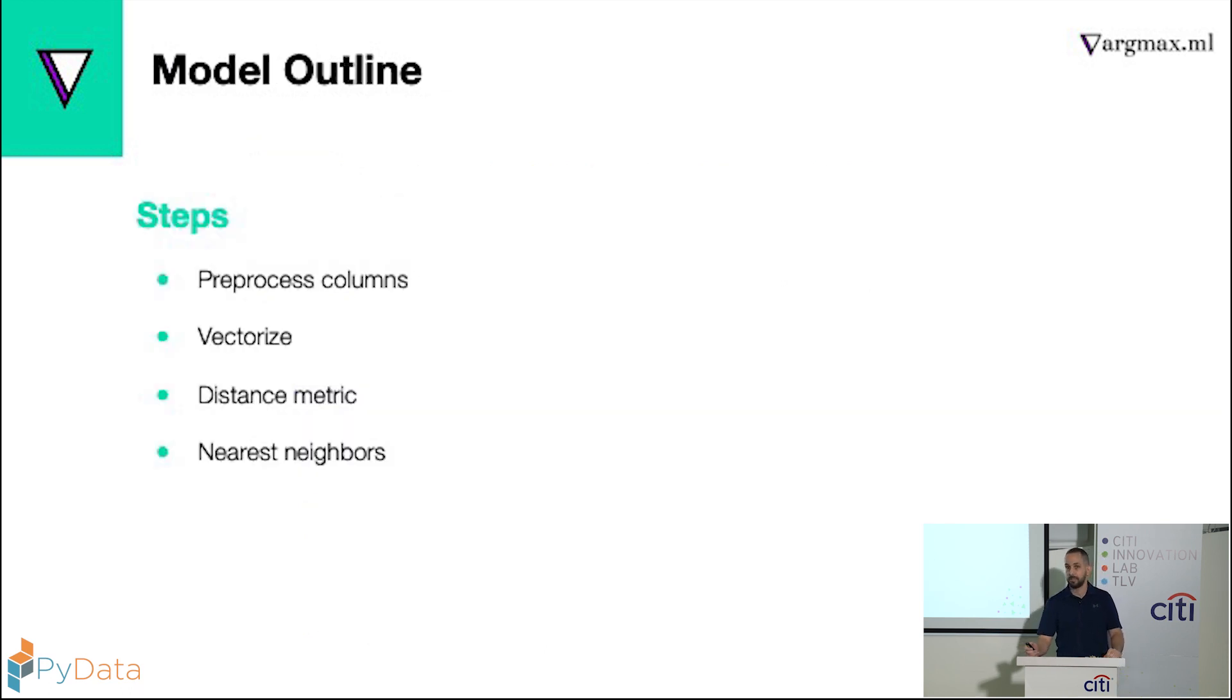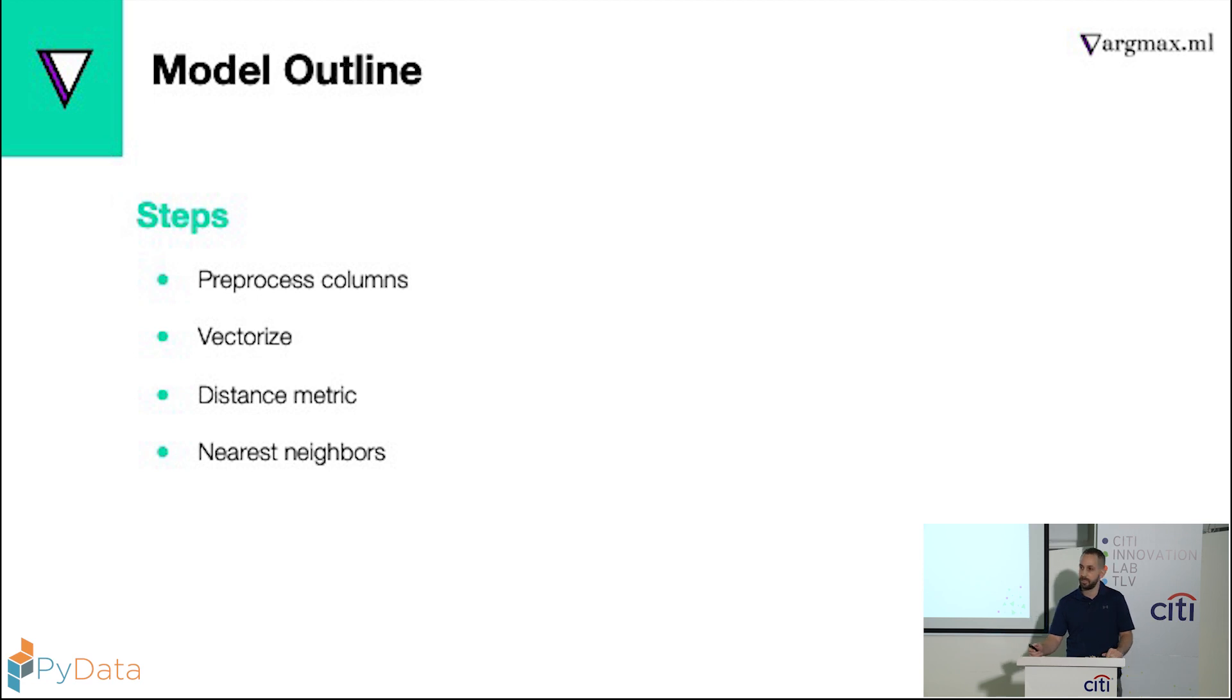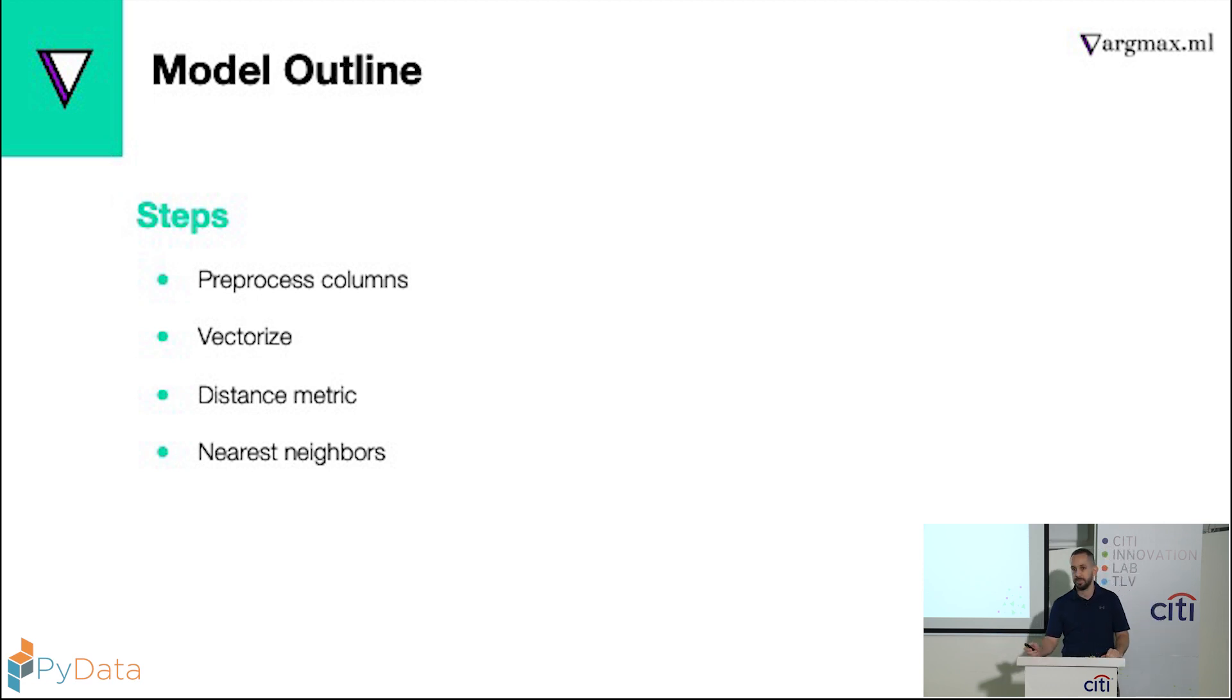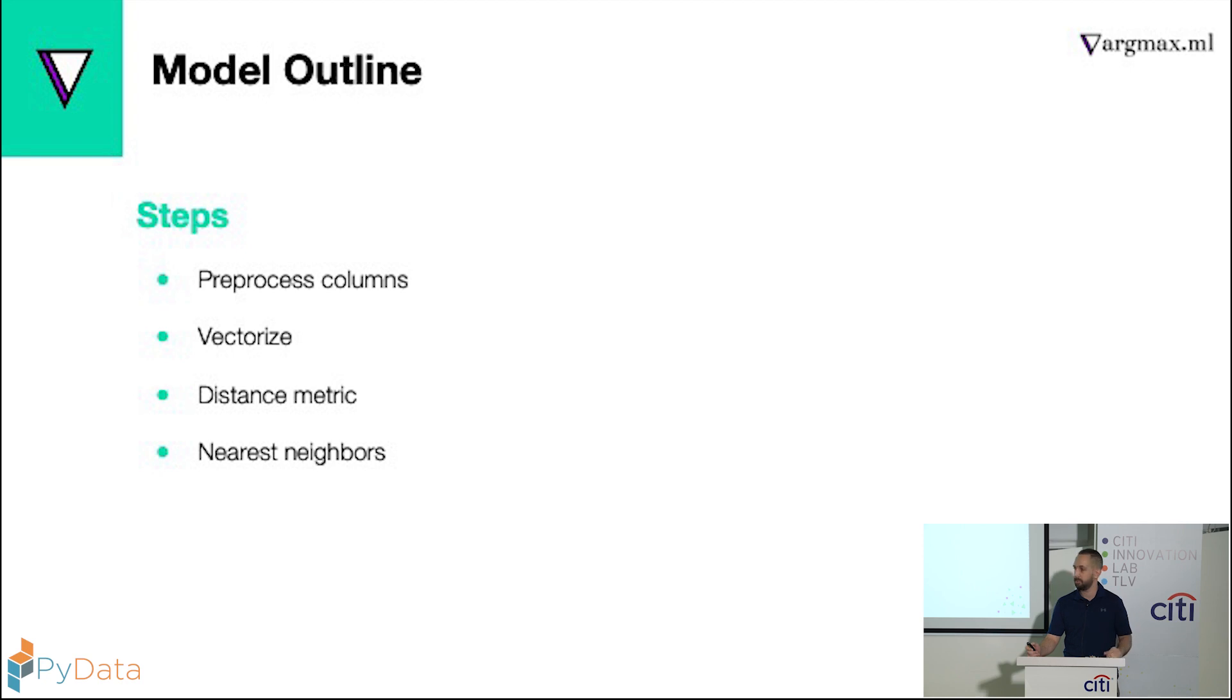So the overall steps: first we need to preprocess our data, and then we need to figure out the right way to vectorize it and to measure the distance. And then we can use the nearest neighbor approach to suggest new columns.